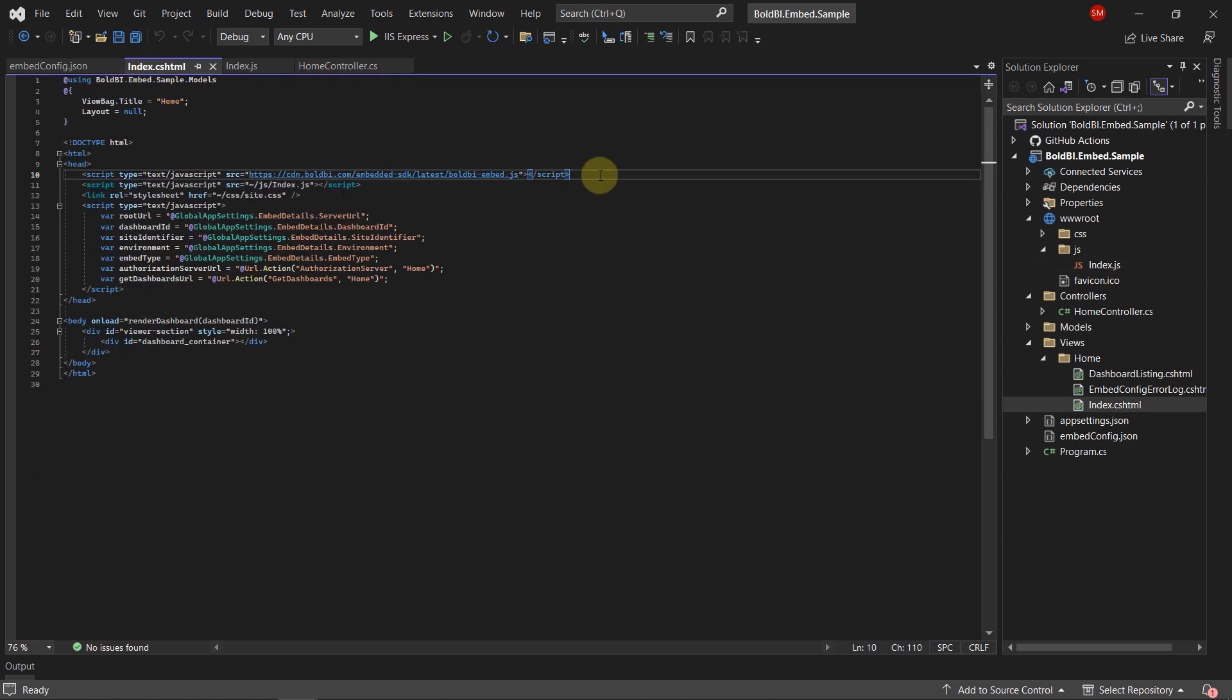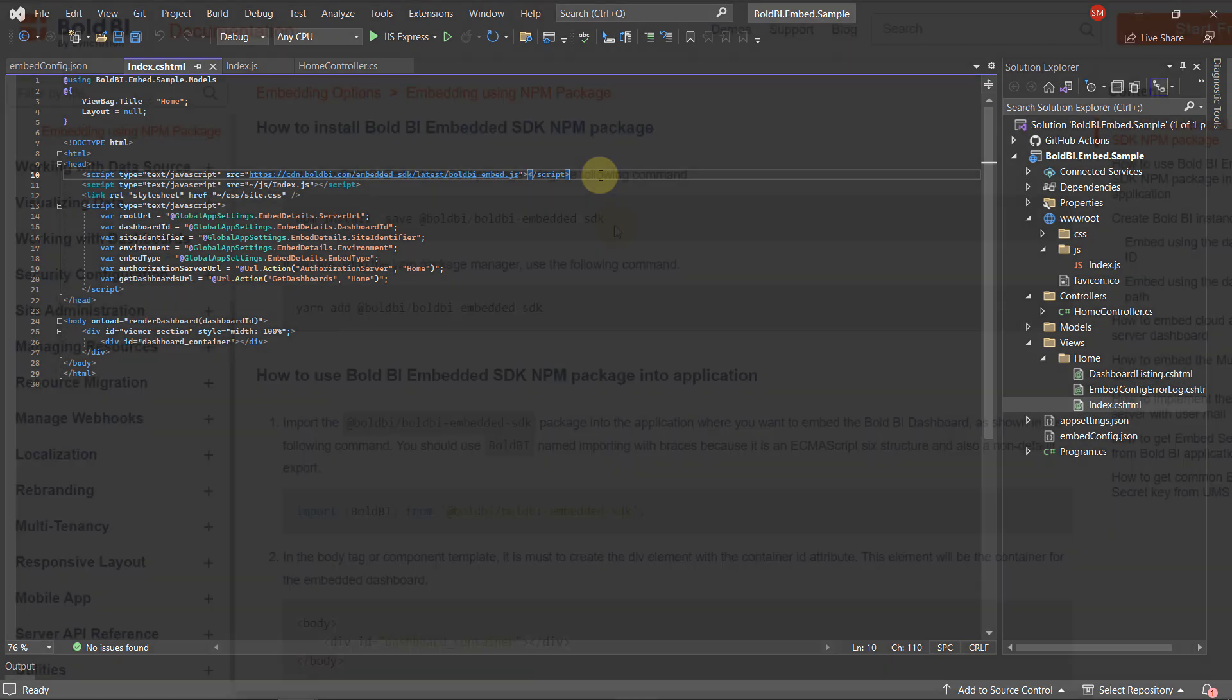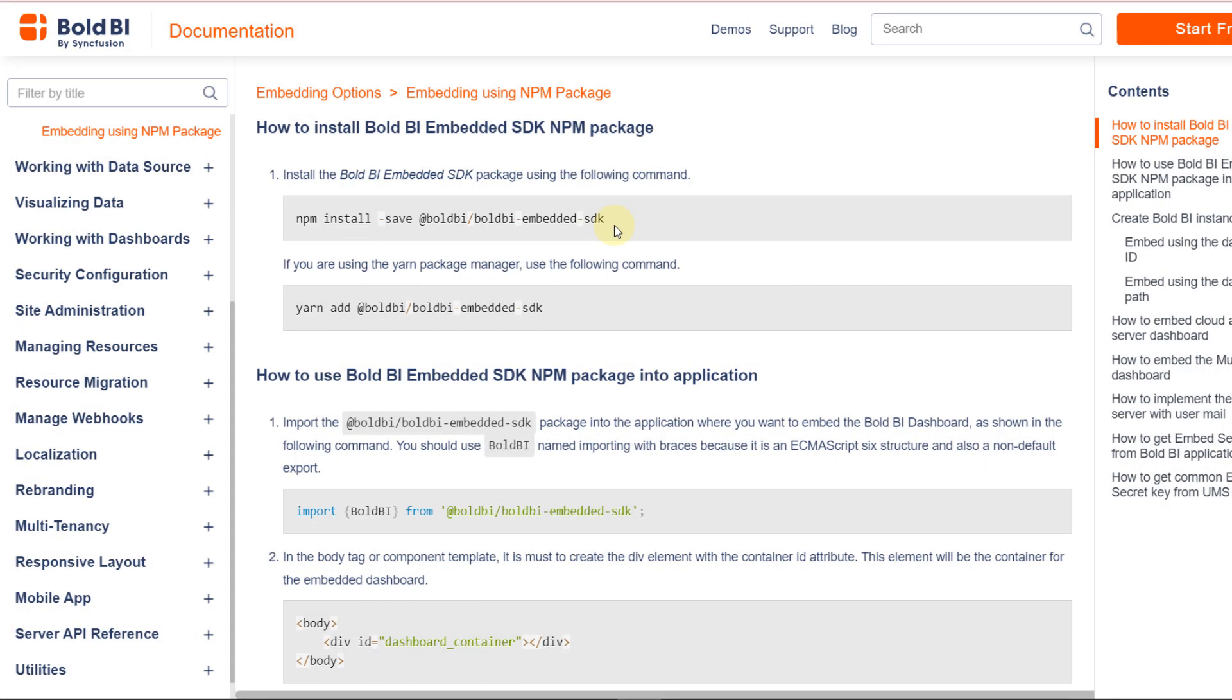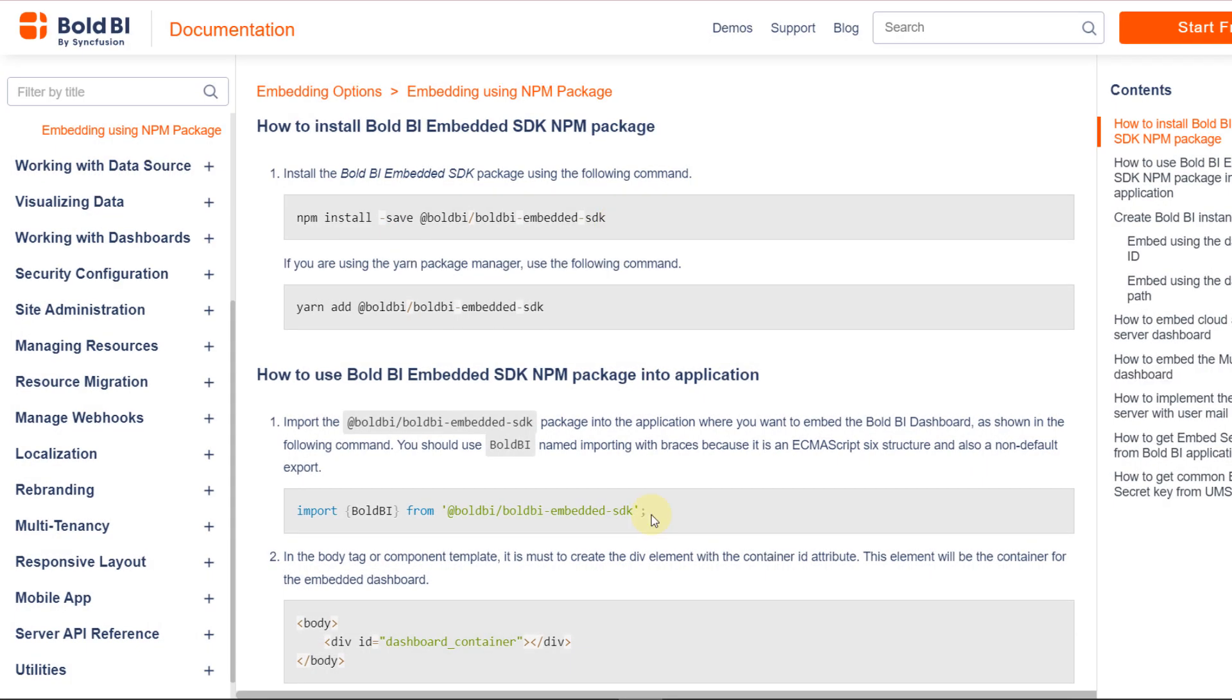Refer the CDN script in your project by referencing this link. If you are using NPM, execute this command and refer to the Embed SDK package in your embedding application with the command.